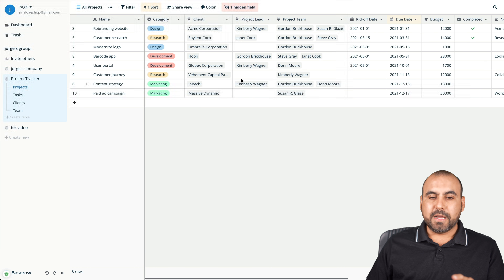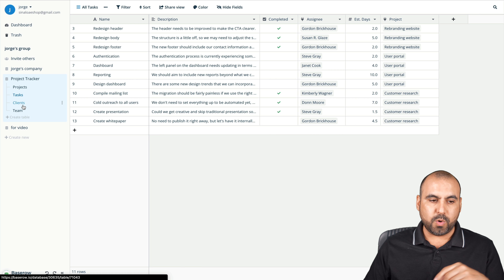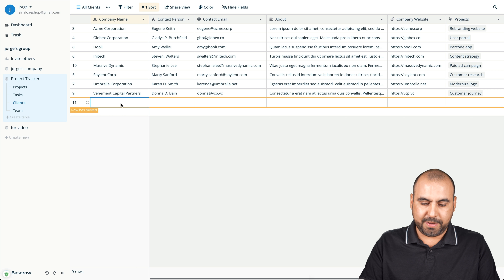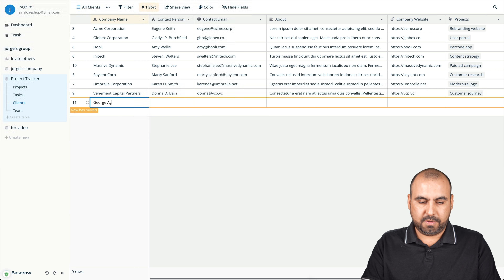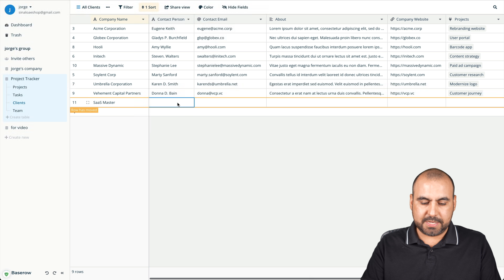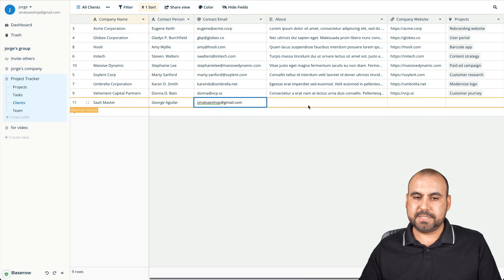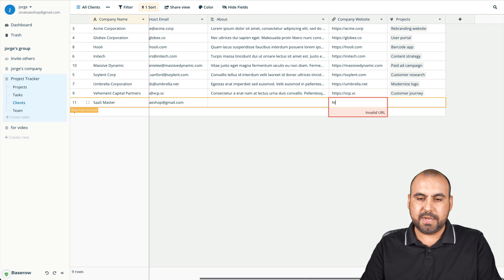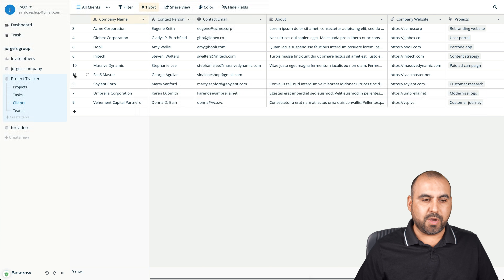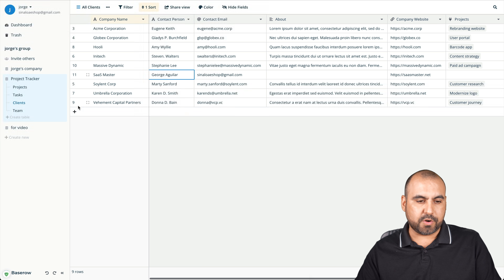You can make this as simple or as advanced as you like with all the data in your database. For example, inside this database we have tasks tied to the main table. If I add a new client — George Aguilar, with company SaaS Master, contact email, and company website SaaS Master.net — it gets added. Now I'm number 11 and I can grab and copy this data.